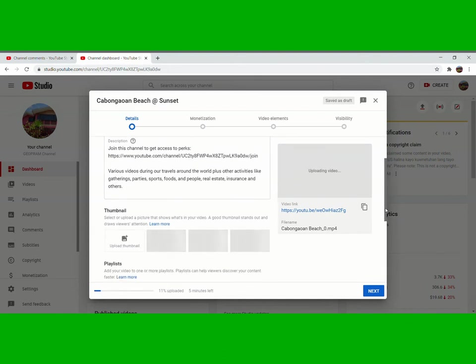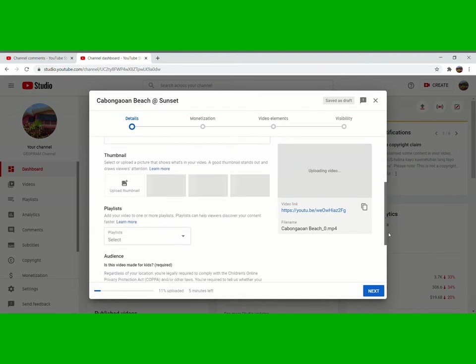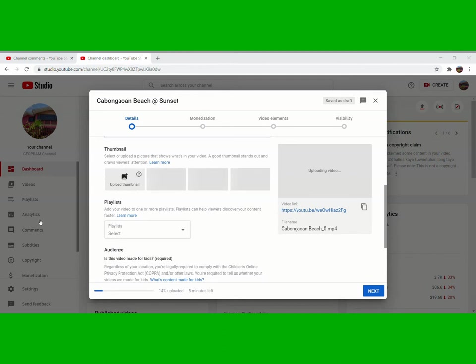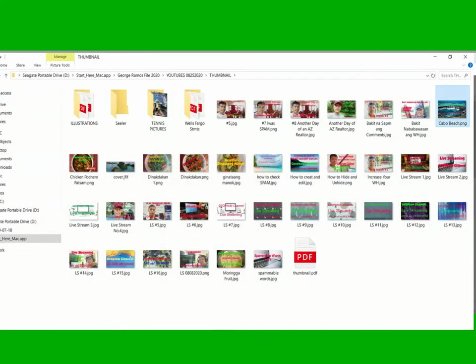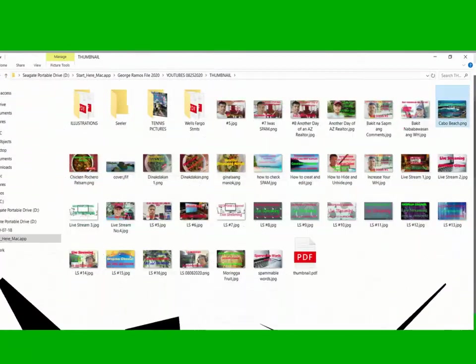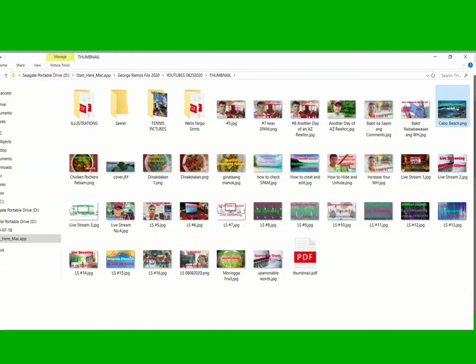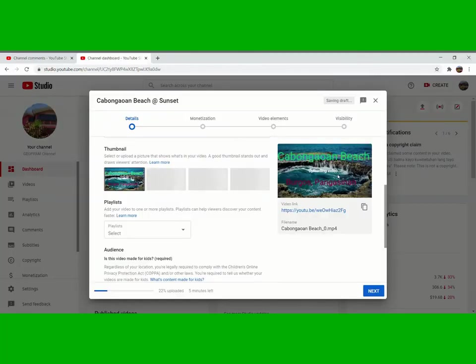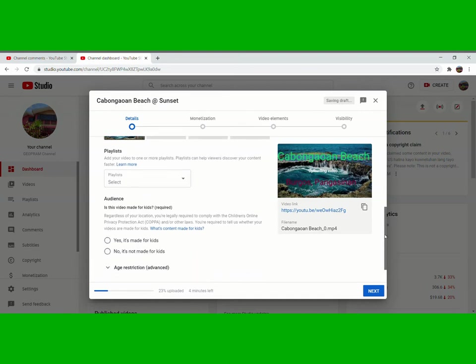Then next, if you have the thumbnail, you can change it here right away. I was looking for the thumbnail here. So this one here is the thumbnail that I just made. Open that one. Then the thumbnail is there, Cabongaoan Beach.